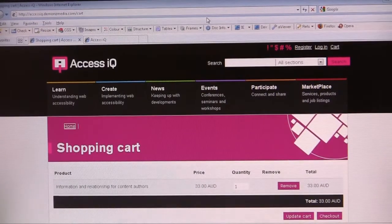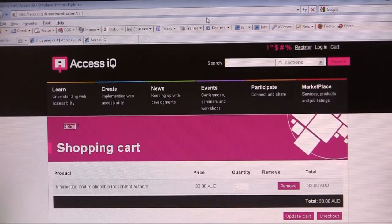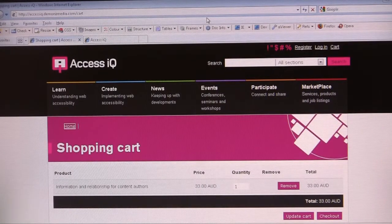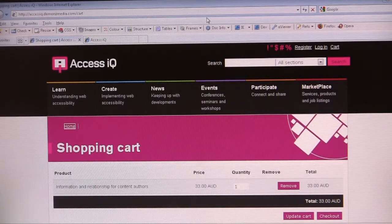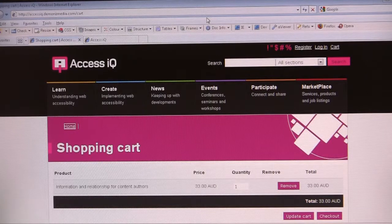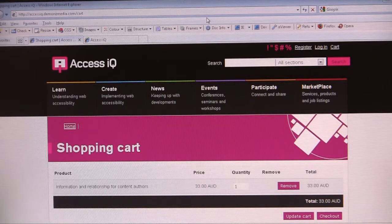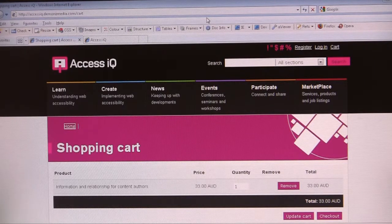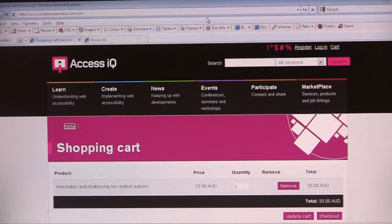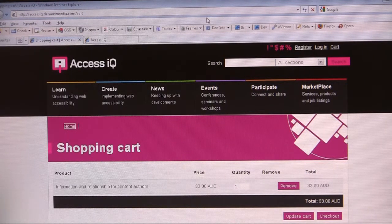There are three major areas of navigation that I can use with JAWS. The first one is the form fields dialog box, so I'll bring that up with Insert and F5.